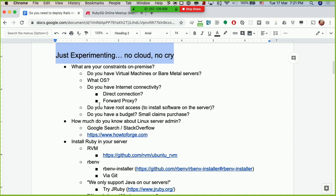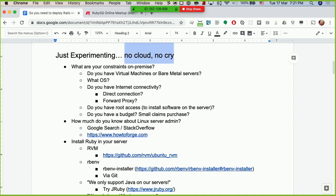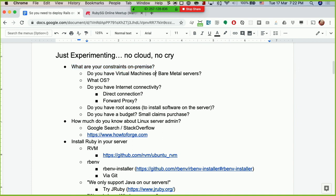So, no cloud — but no cry! Don't need to cry because you don't have a cloud. The first question when deploying Rails on-premise is: what are my constraints? We're so used to having things like GitHub, Travis CI, or CircleCI and auto-deployment — we take all these things for granted. But on-premise you basically have to roll a lot of things on your own.